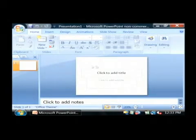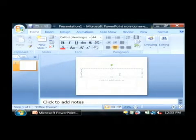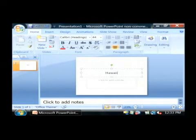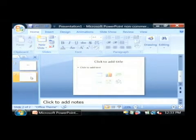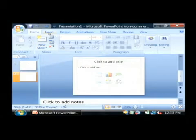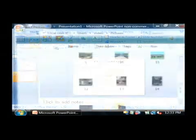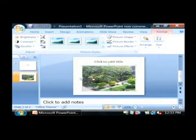Now it's very easy to create a picture slideshow. I'm going to title mine Hawaii. I'm going to insert a new slide here — as you can see there's a second slide. I'm going to click on Insert and then Picture, and let's just grab some of these pictures from Hawaii.